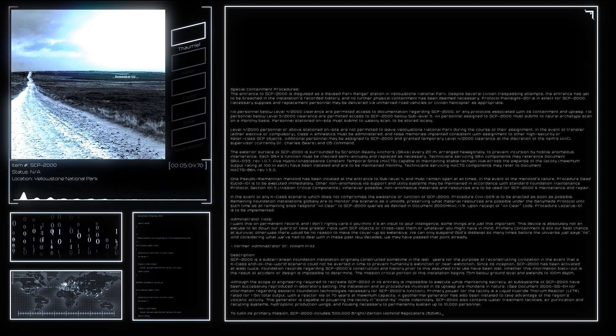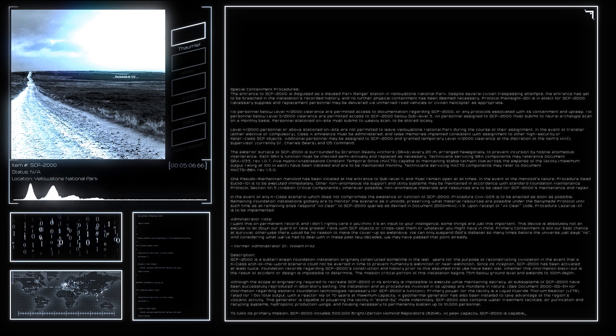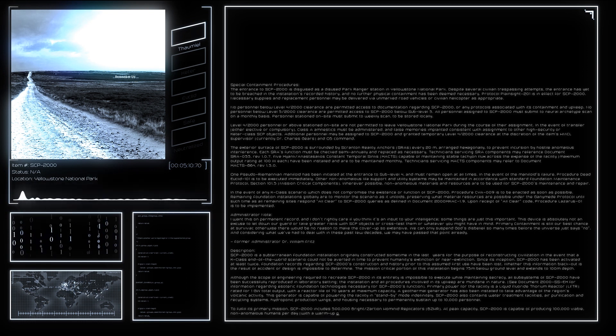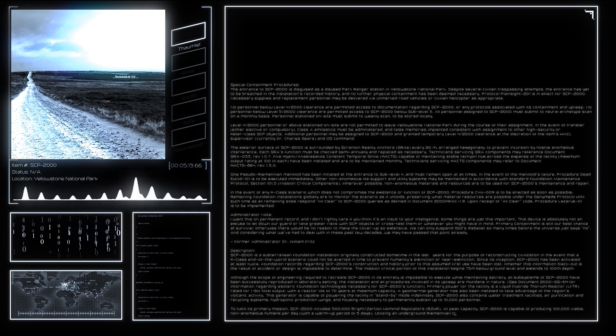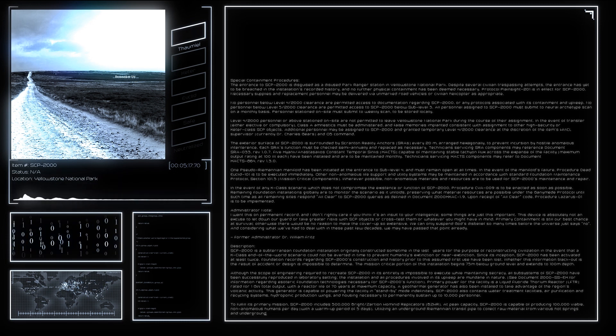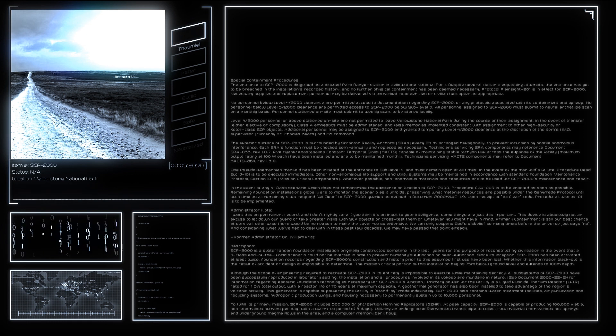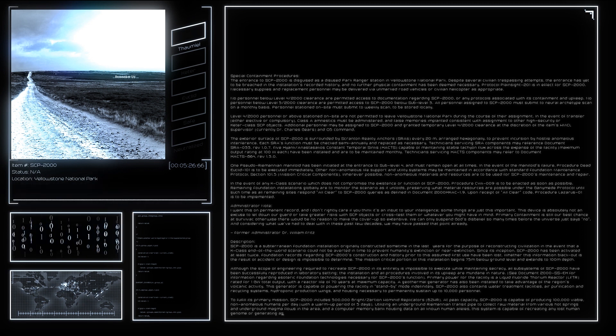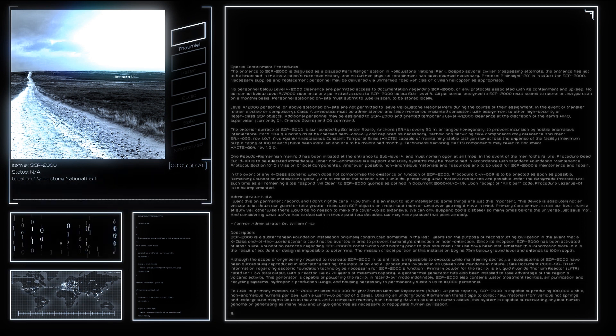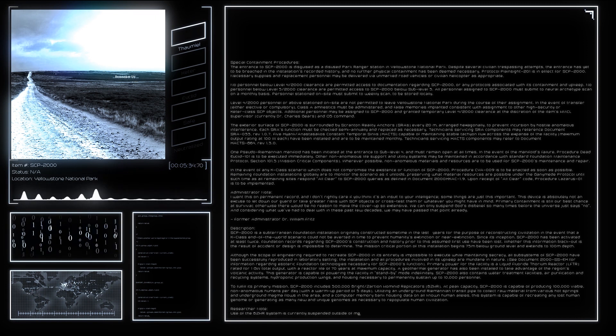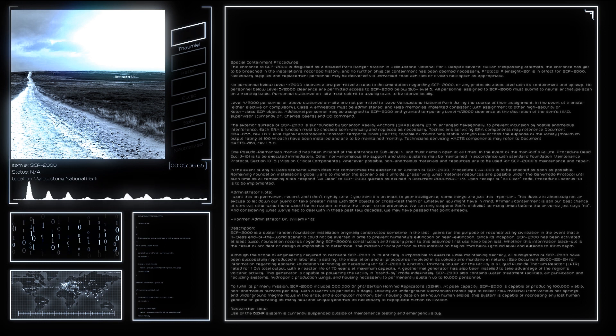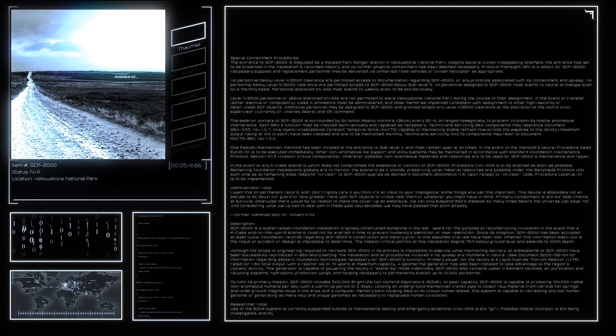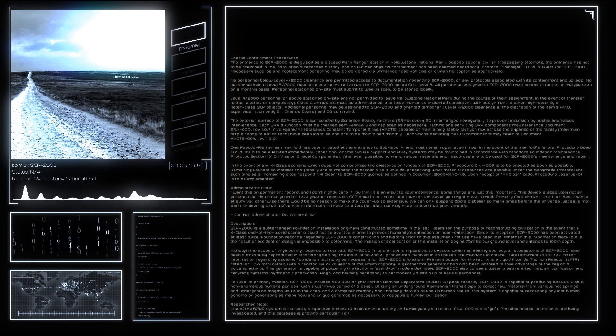After these personnel are revived, security locks will resume normal function. For a complete list of contingency options available, Level 5-2000 personnel may access Document 2000-CYA-09. Note that receipt of the all-clear code as defined by Document 2000-XKAC-1.9 may be waived only if all other Foundation facilities have been rendered inoperative. Otherwise, security and MTF elements revived under Procedure CYA-009 will be dispatched to all remaining Foundation facilities to confirm their function and the integrity of local reality.